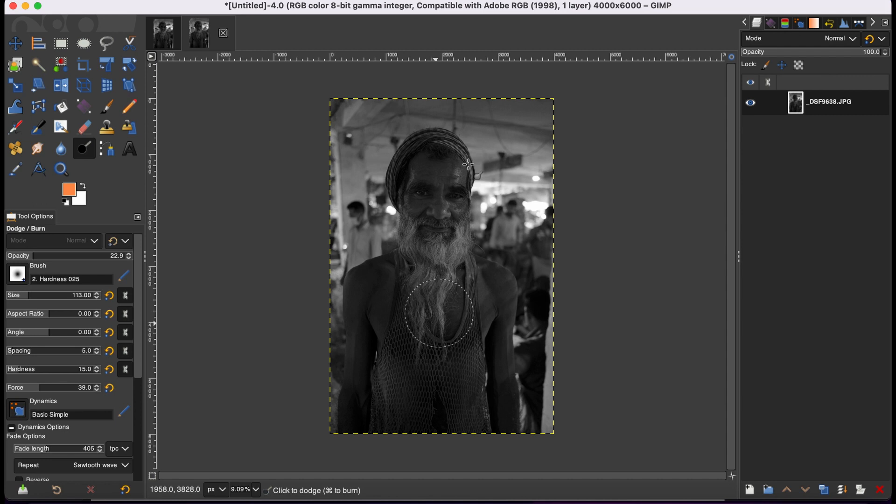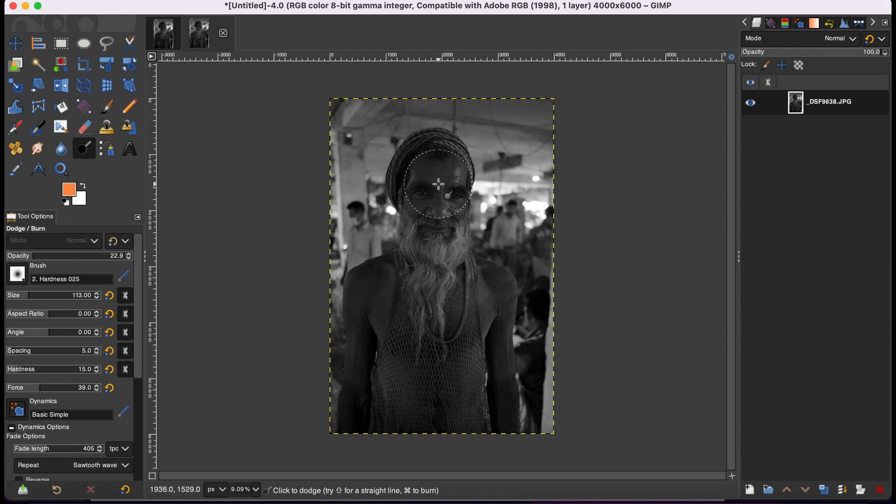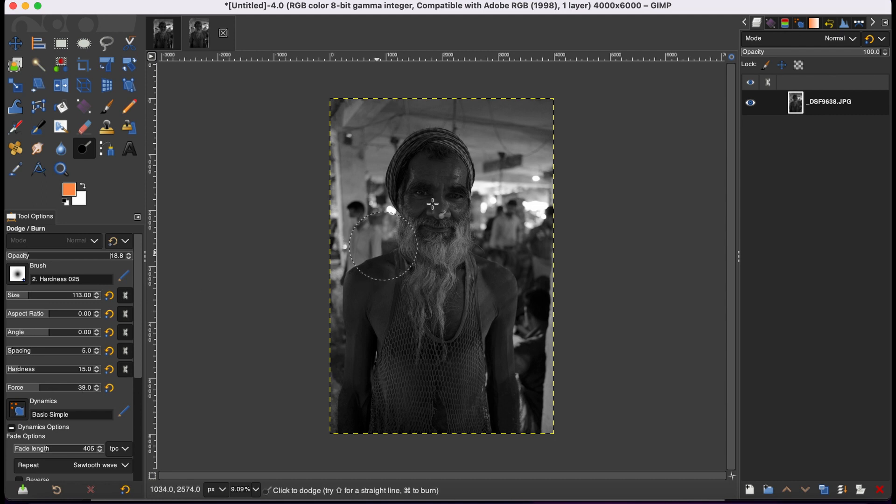It might take some time to process if you brush too much. And as you can see, it has been brightened up a bit. However, you can adjust the brush size, like I said before, according to your preference: hardness and force.